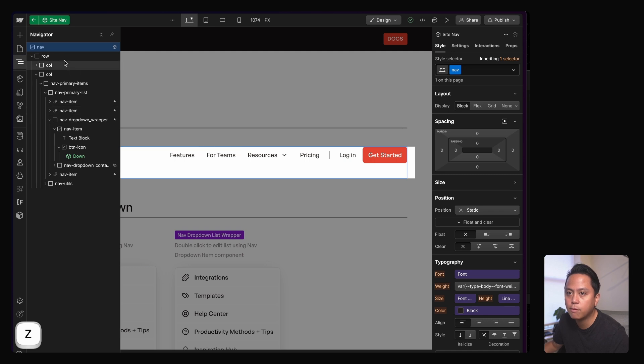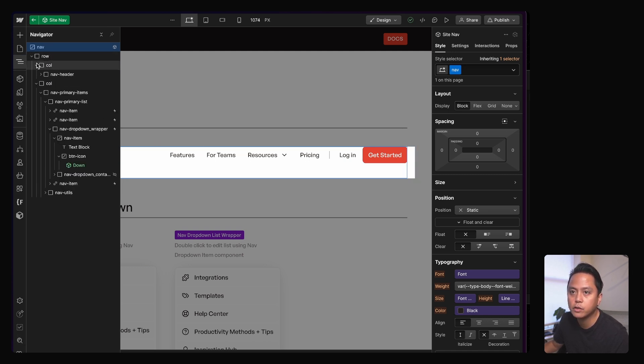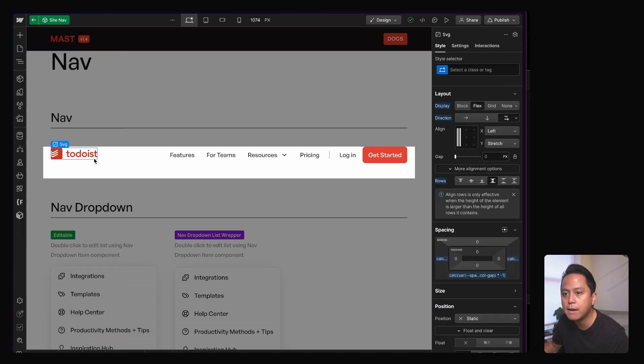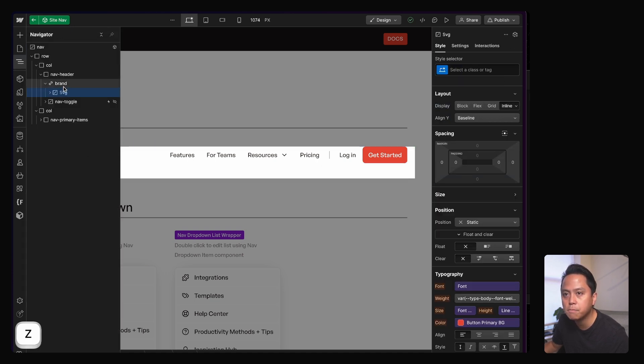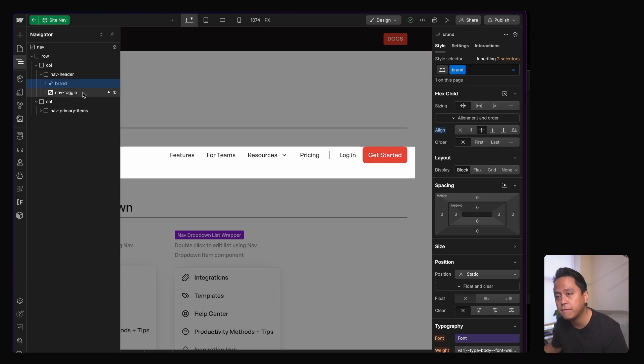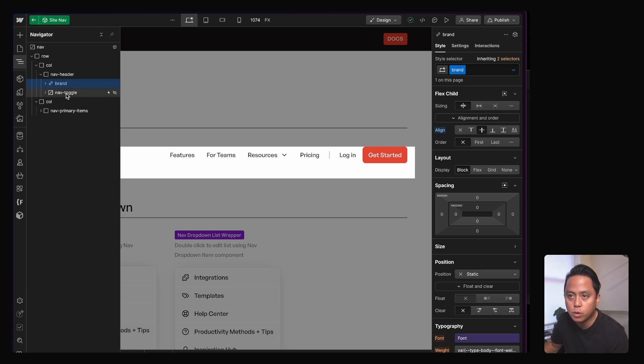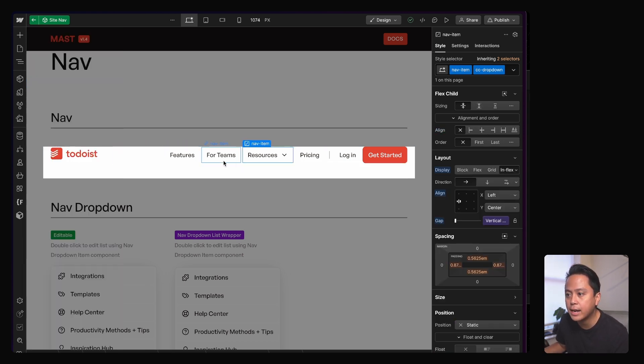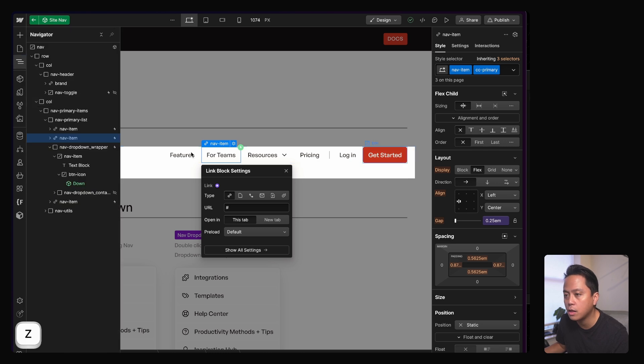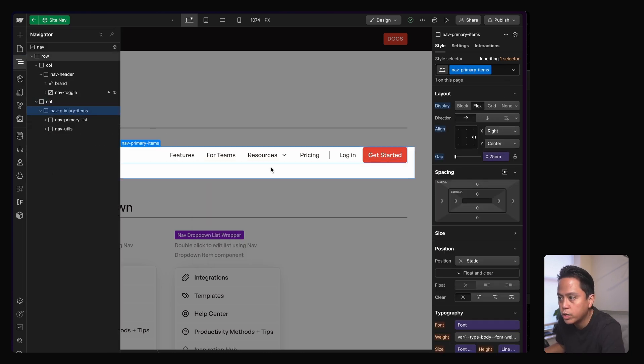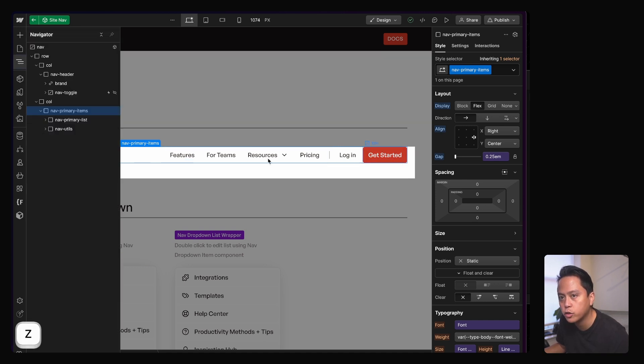If I double click into the nav, well, you can kind of see what's going on here. Just using general masked layout type stuff here with a row and column. I have the brand, like the logo inside of a div called nav header. Then the nav toggle, when we go into smaller width devices, that's where nav toggle is as well. It's in this nav header. And then on the right side, I have another column that's spanning across there. And for this one, nav primary items div, which wraps around the entire thing.